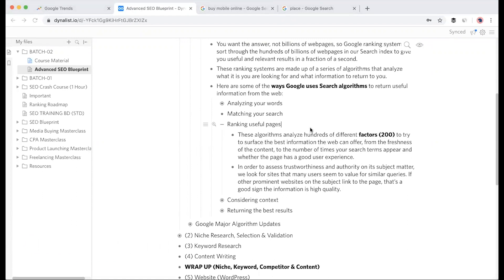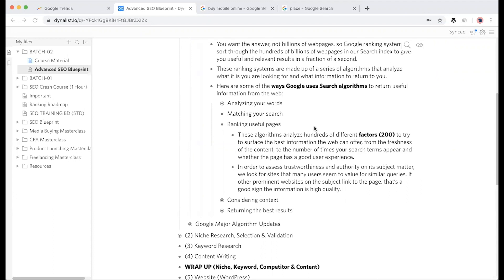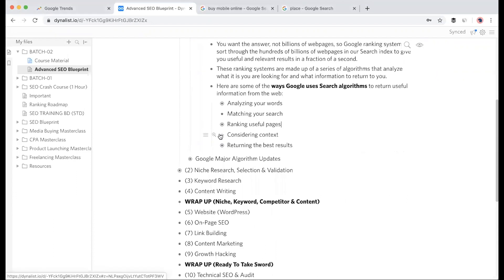If you maintain all 200 ranking factors perfectly, your site will have a better chance of ranking. But if it's a new site with just 5 pages of content and you maintain all 200 factors, it's possible. But if you follow 50 factors and your content is good, your site can still rank. So it's not necessary to follow all factors in every case.